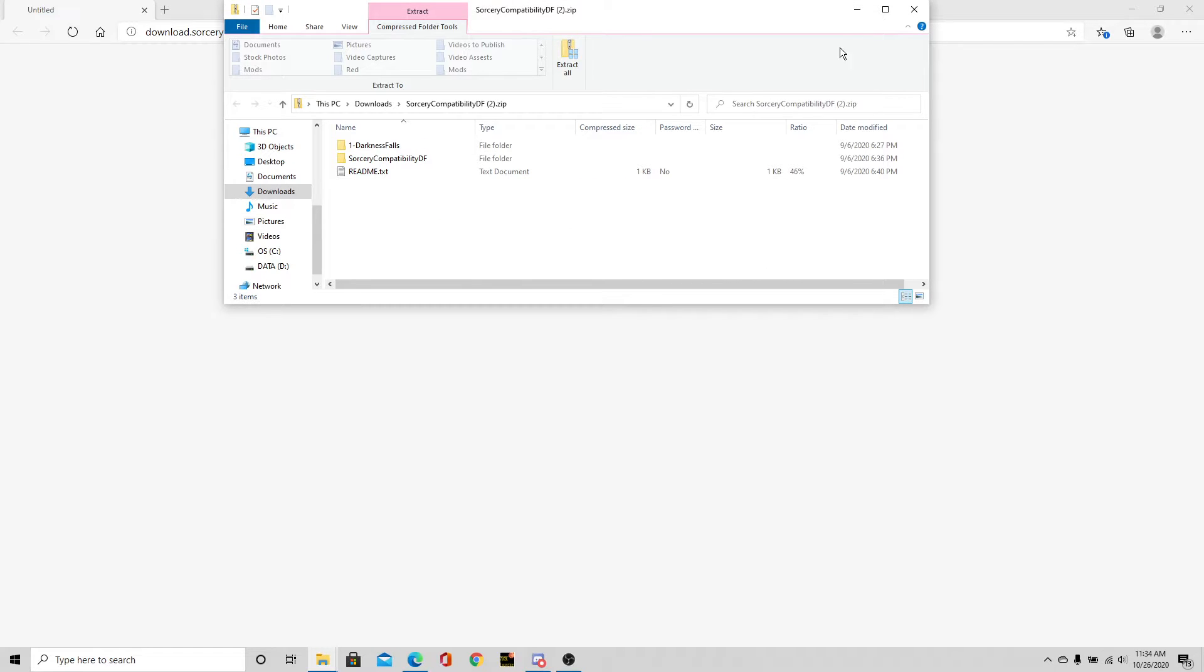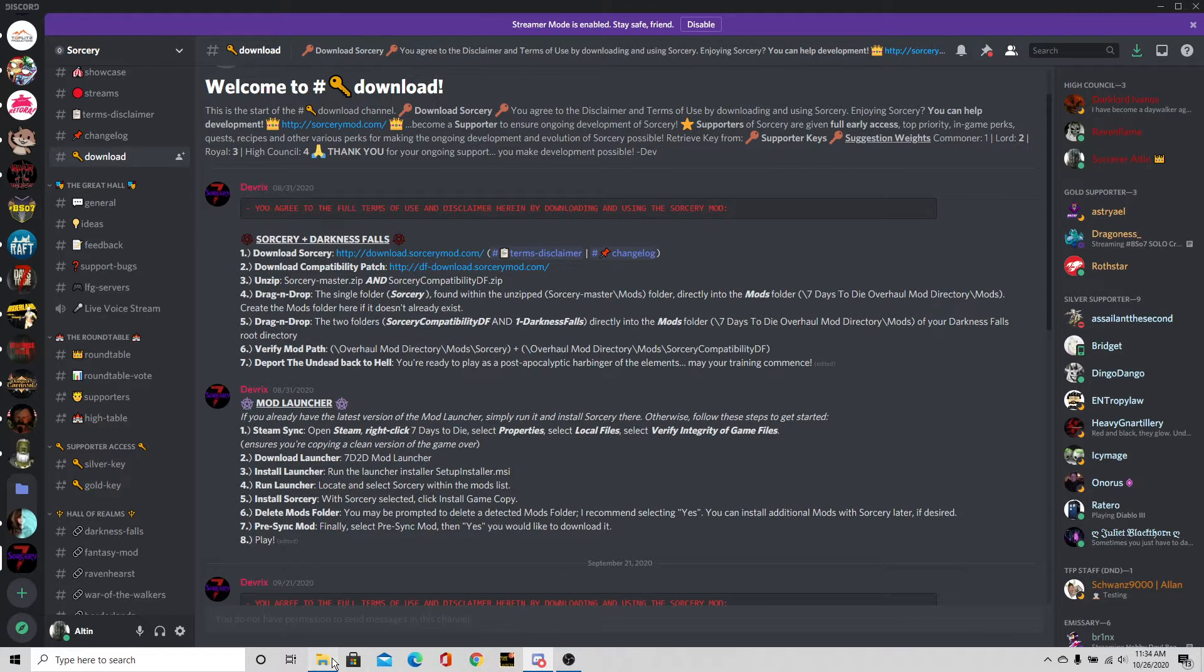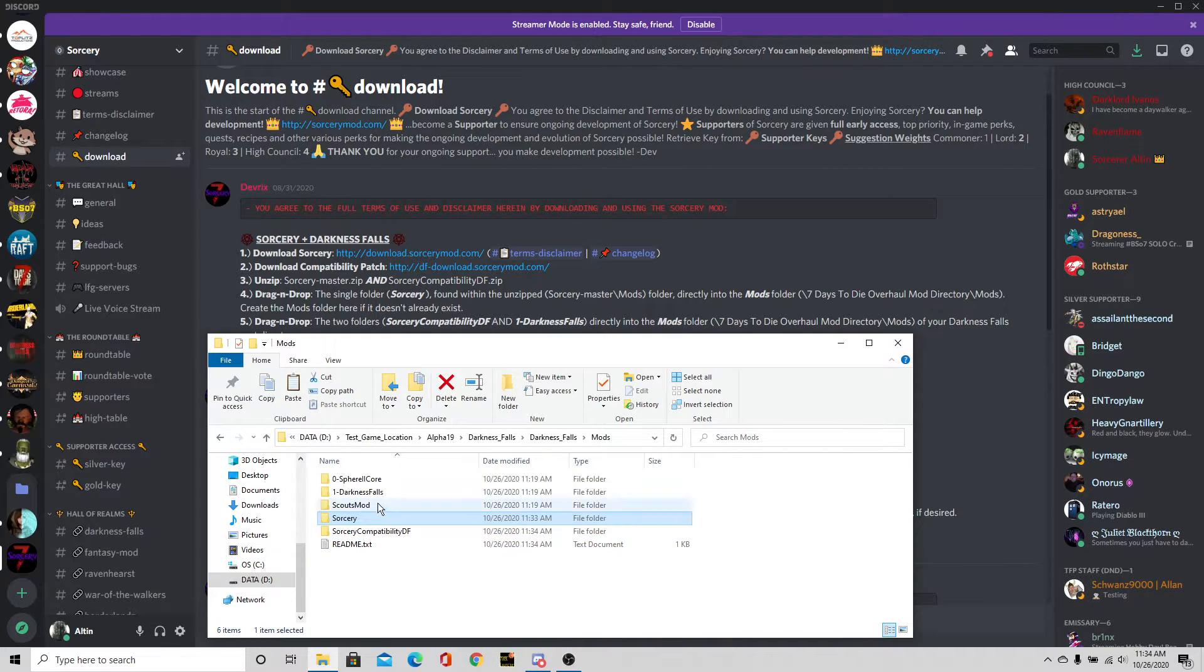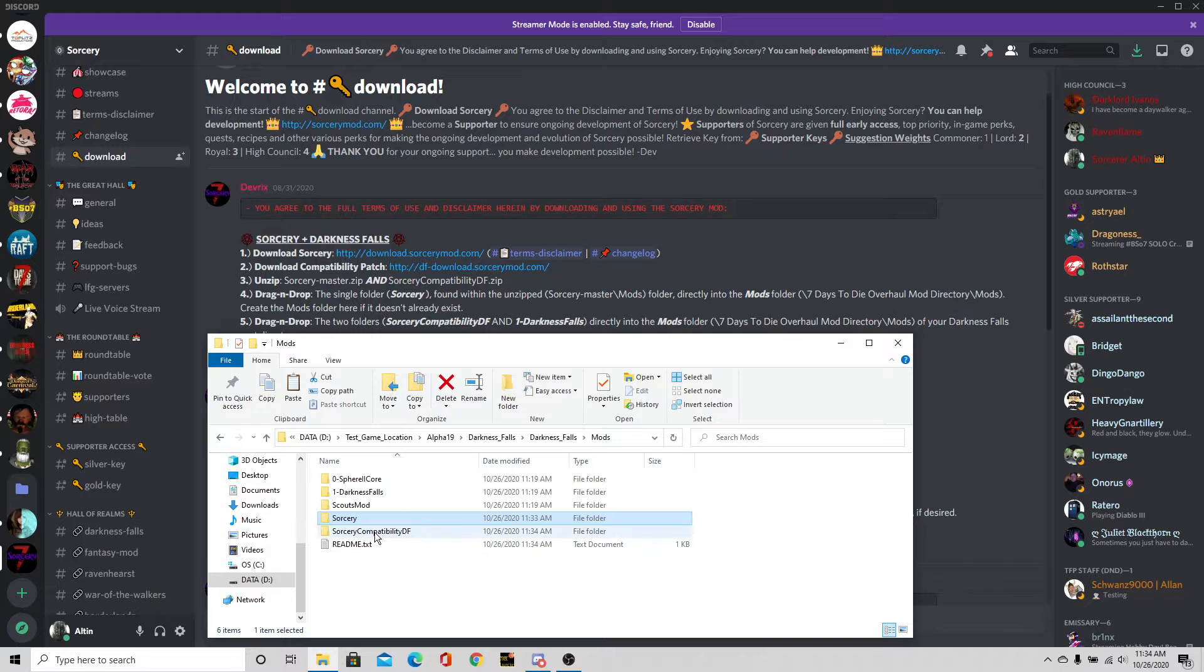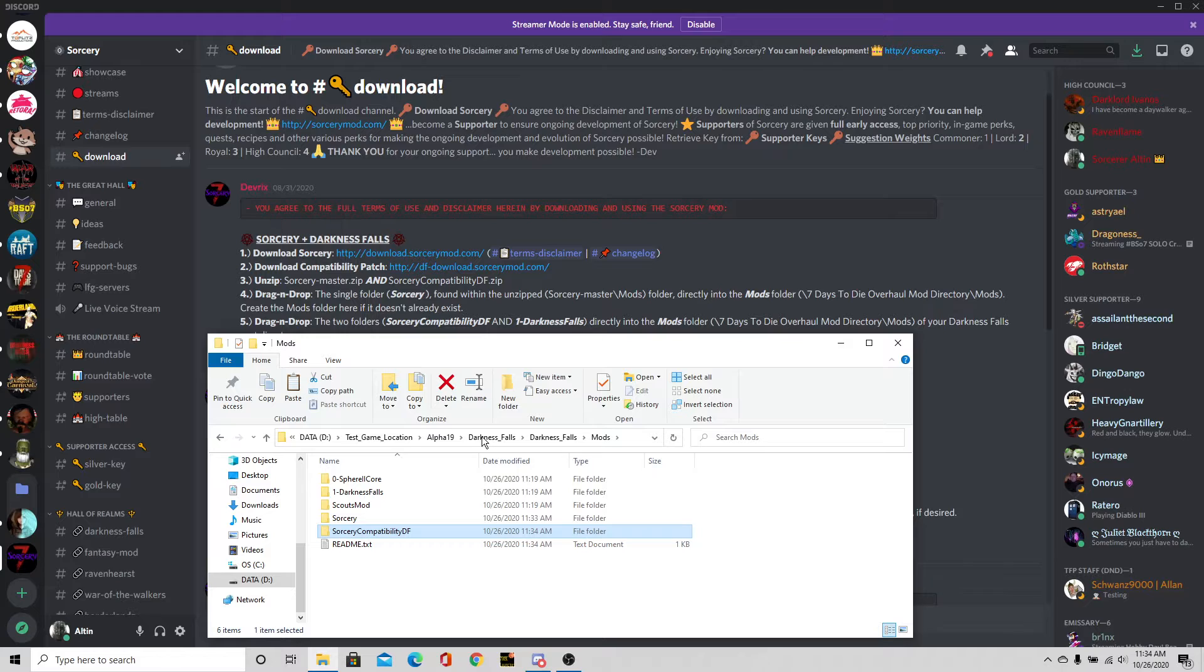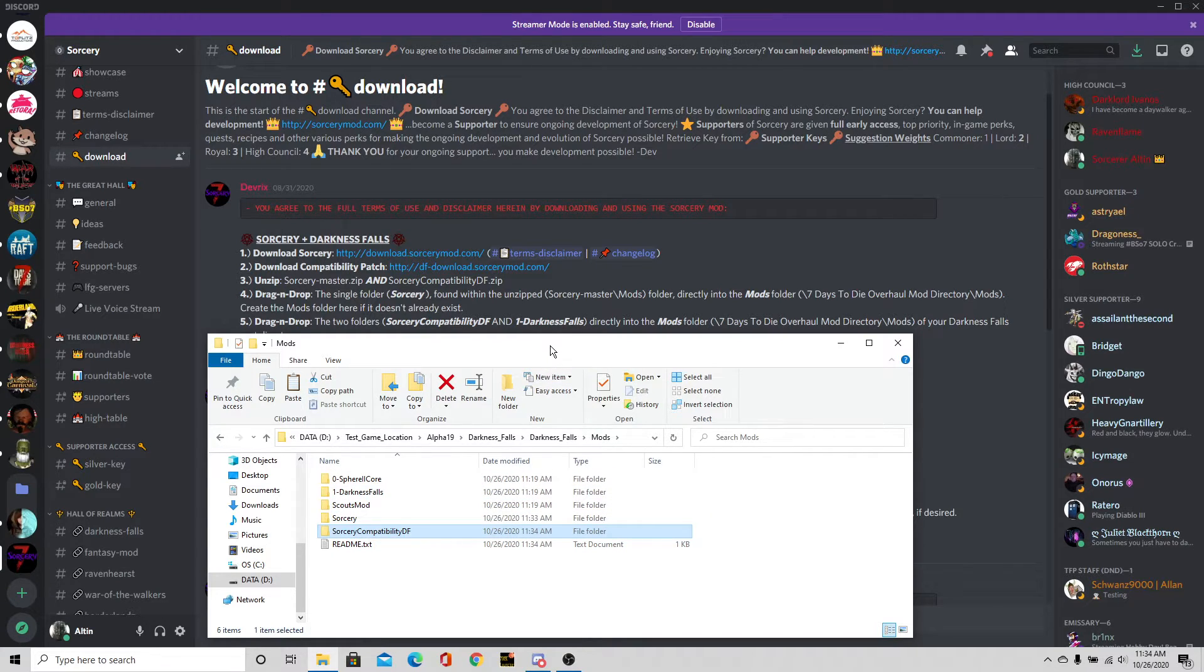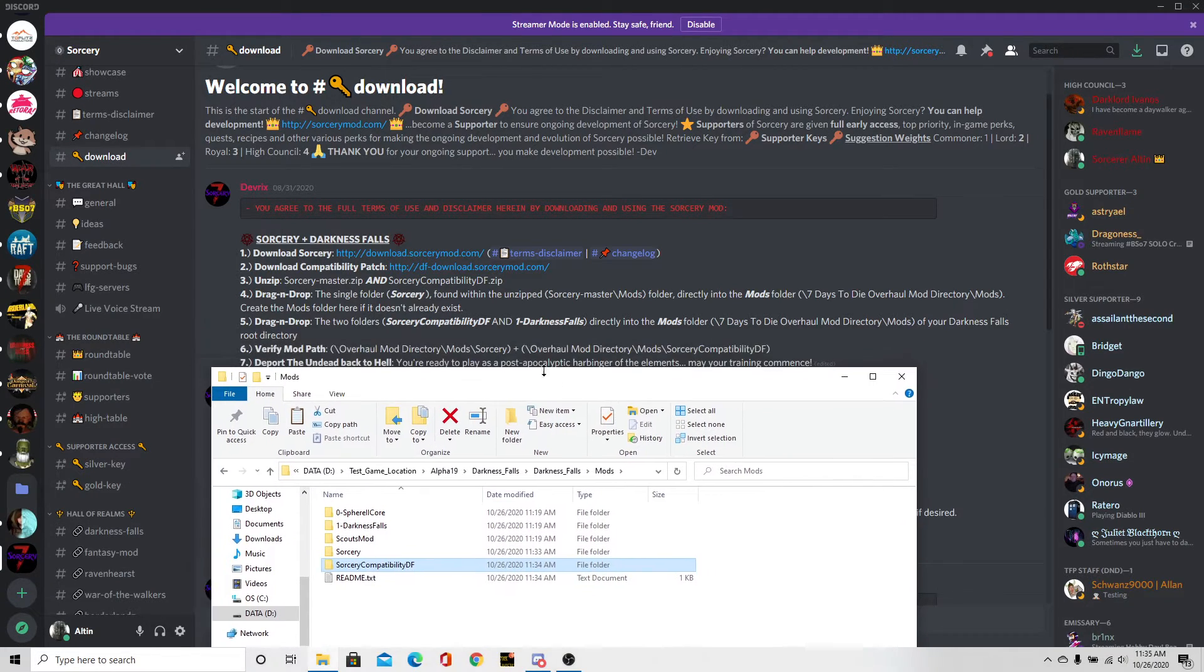Okay, so that is done. We're going to close off that window. We now have the Sorcery, the Sorcery compatibility, Darkness Falls. We should be good to go. Verify the directories. Alright.